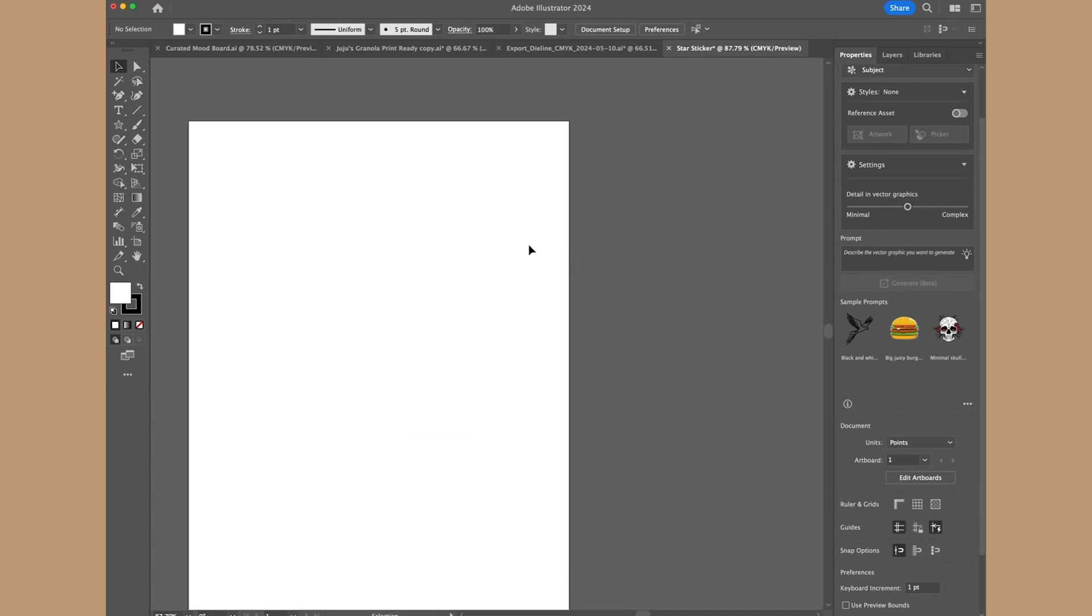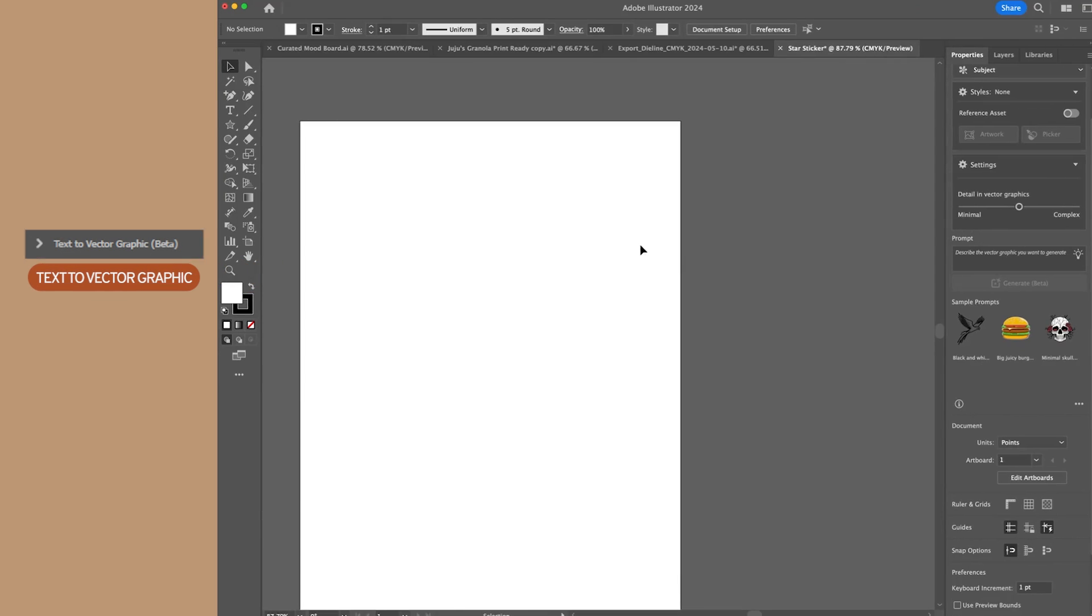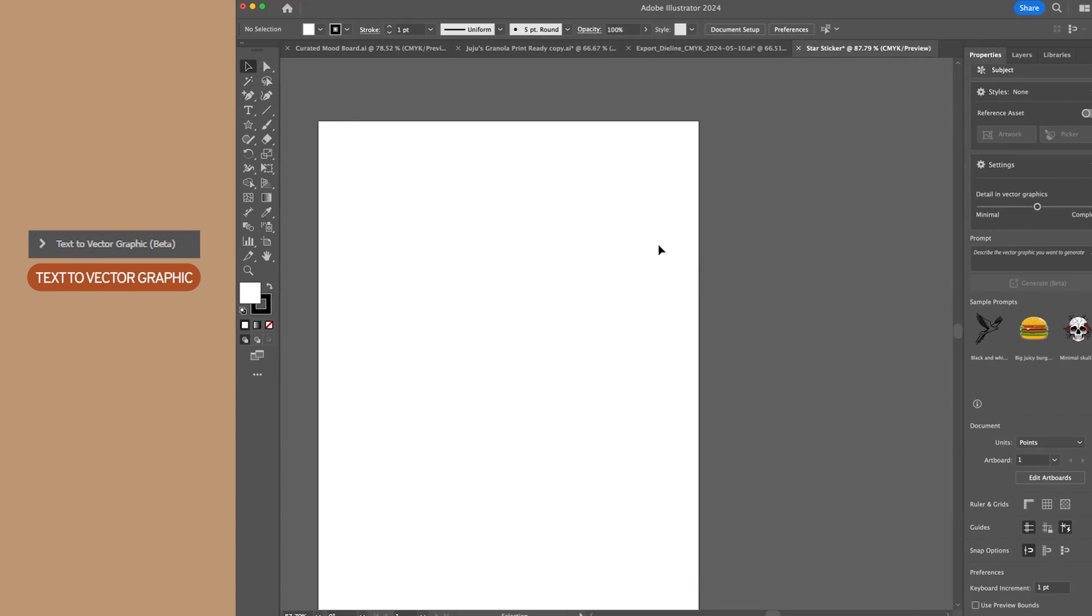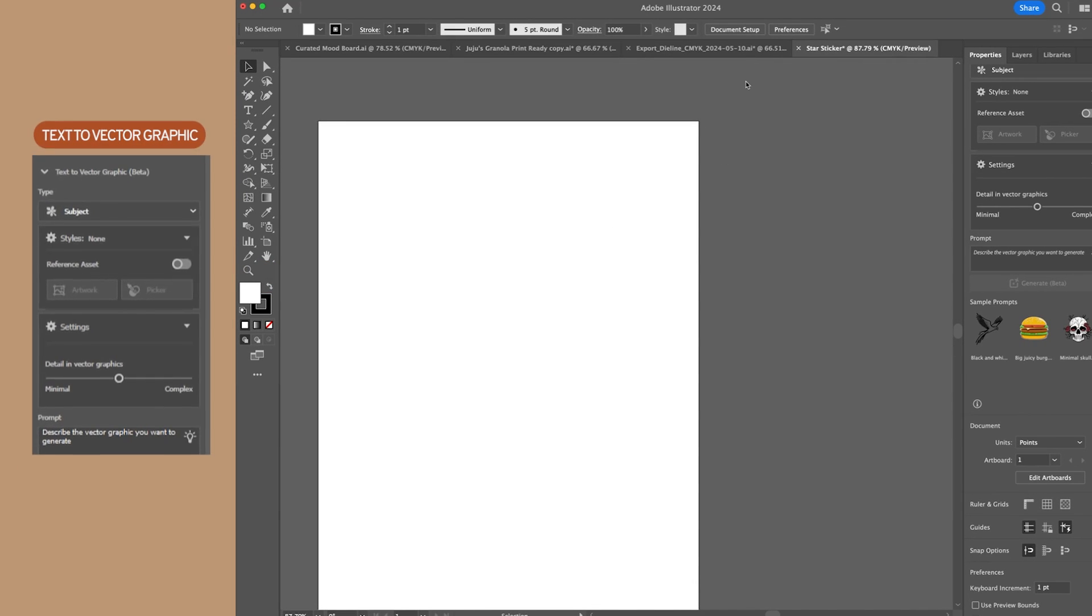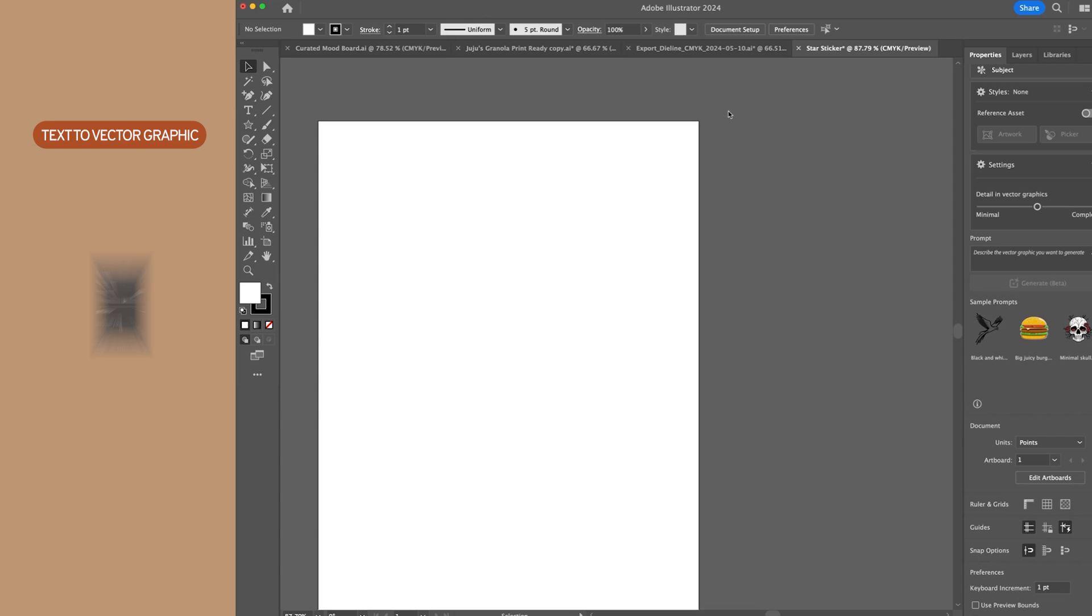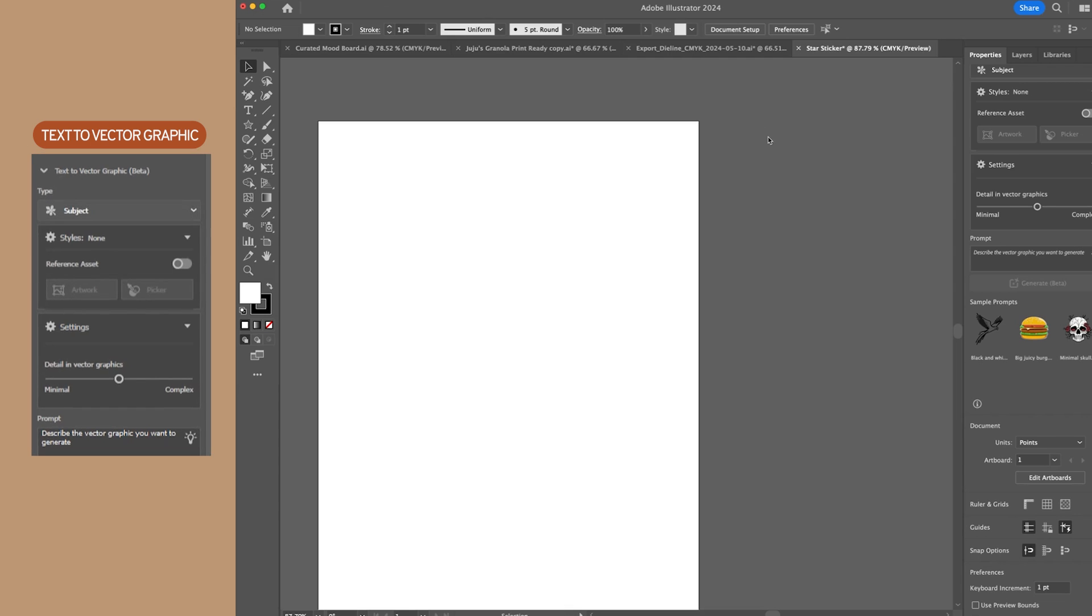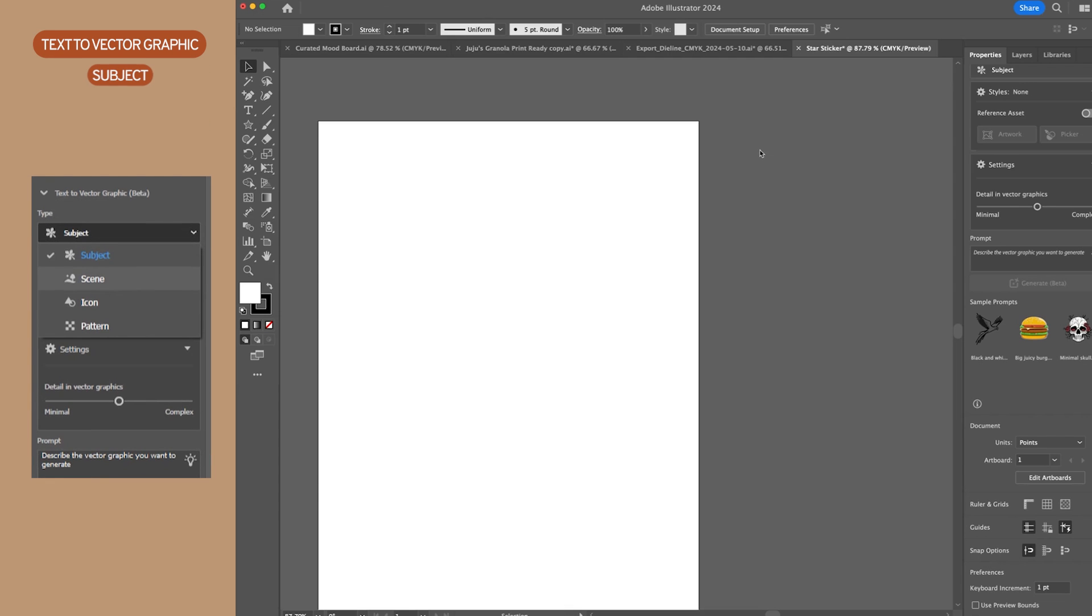The next tool I want to show you guys in Adobe Illustrator is the text to vector graphic. So I have my text to vector graphic panel open and you can get that by going to window, selecting it at the bottom of the menu there. And as you can see, there's different options for subject, scene, icon, or pattern.